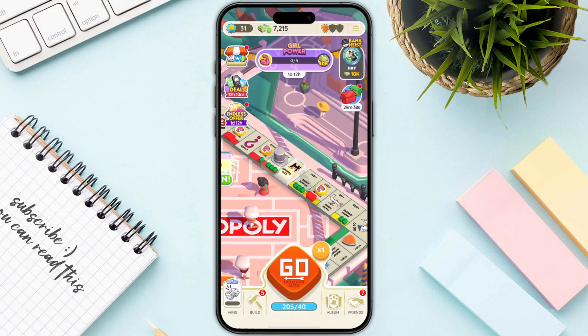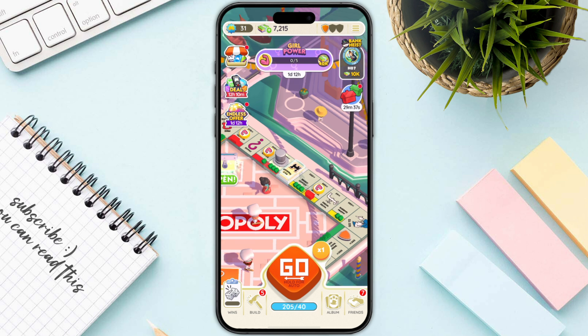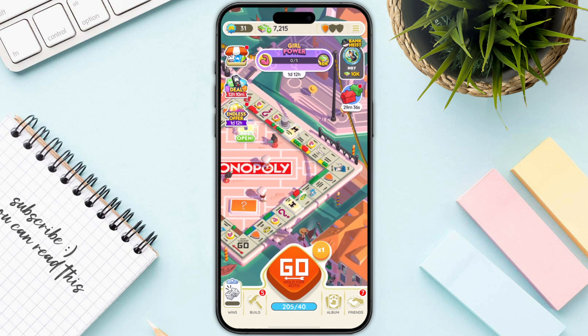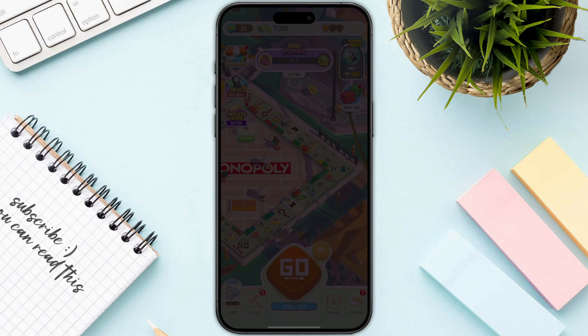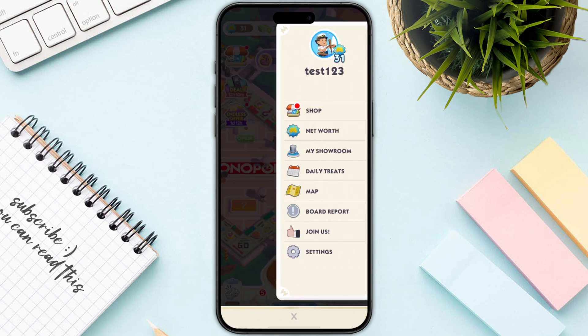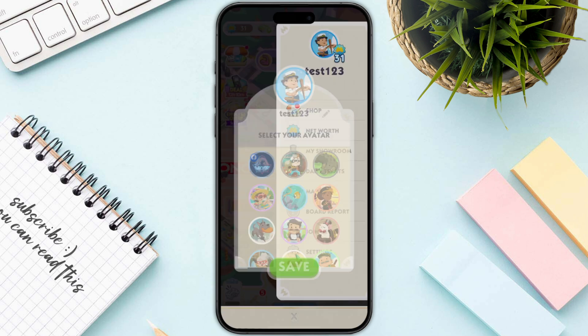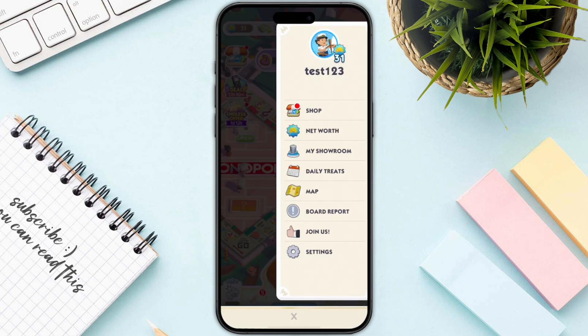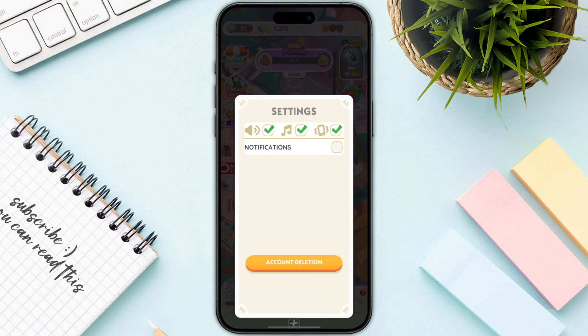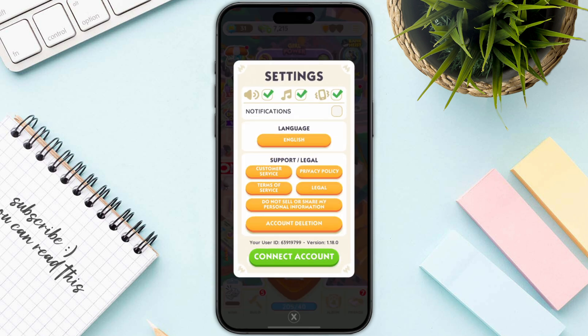Once you are in, you just need to click on the three bars on the top right, then click on your account on the top right, and then click on Settings at the bottom.